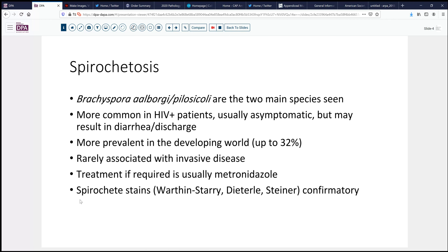And if you're in doubt — although the bluish blush to the brush border is virtually diagnostic — you can do spirochete stains such as a Warthin-Starry, a Dieterle, or Steiner stain to confirm your impression. Immunohistochemistry has also been used. Most labs don't have immunohistochemistry specific for treponemas or other things, but there is some cross-reactivity with other spirochetal disorders.